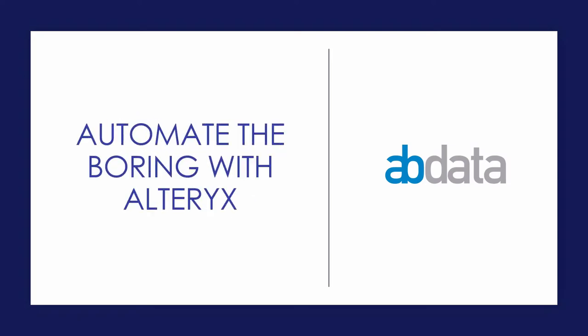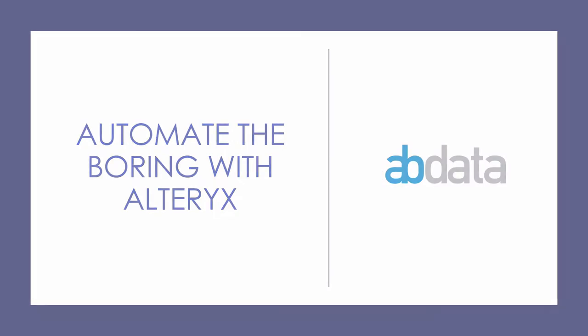Hey, this is Aaron and Blake. We're ABData. Thanks for learning how to automate the boring with Alteryx.